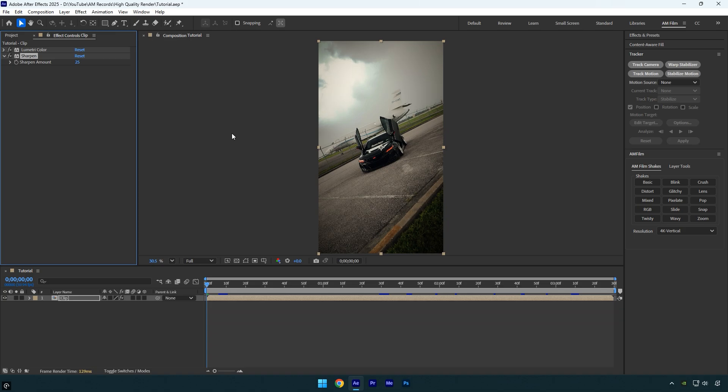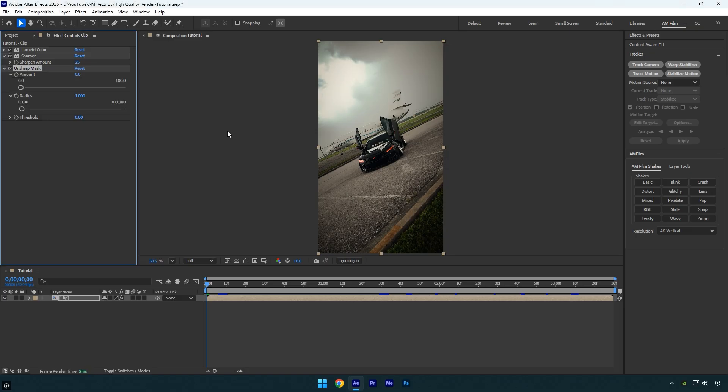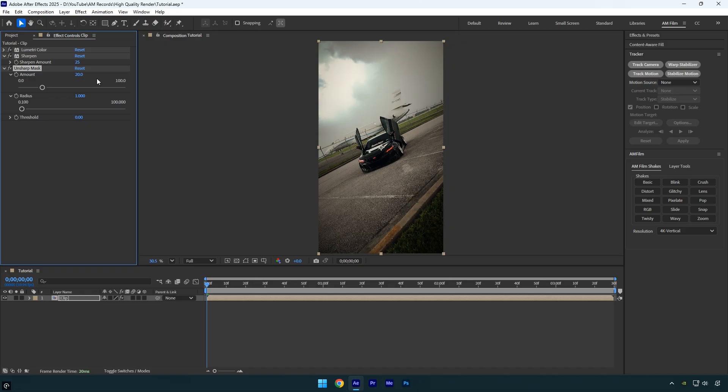Next, let's apply an unsharp mask. I'll set the amount to 20. You can experiment with this setting, but don't overdo it—too much can ruin the image and make it look grainy. Keep the sharpening balanced; 20 usually works well in most cases. Finally, let's set the radius to 40, and we're done with the sharpening effects.